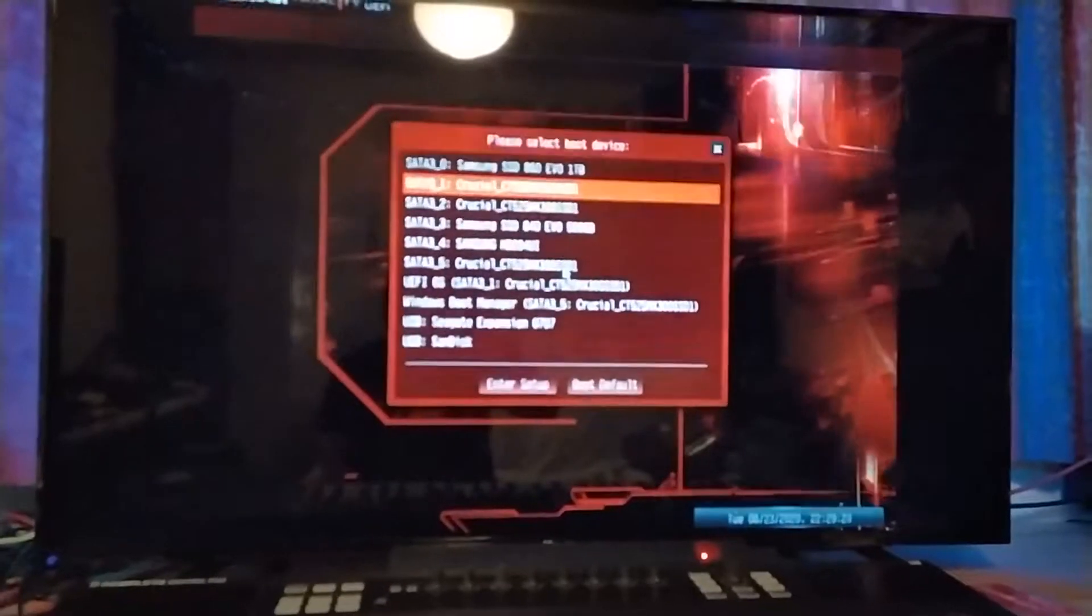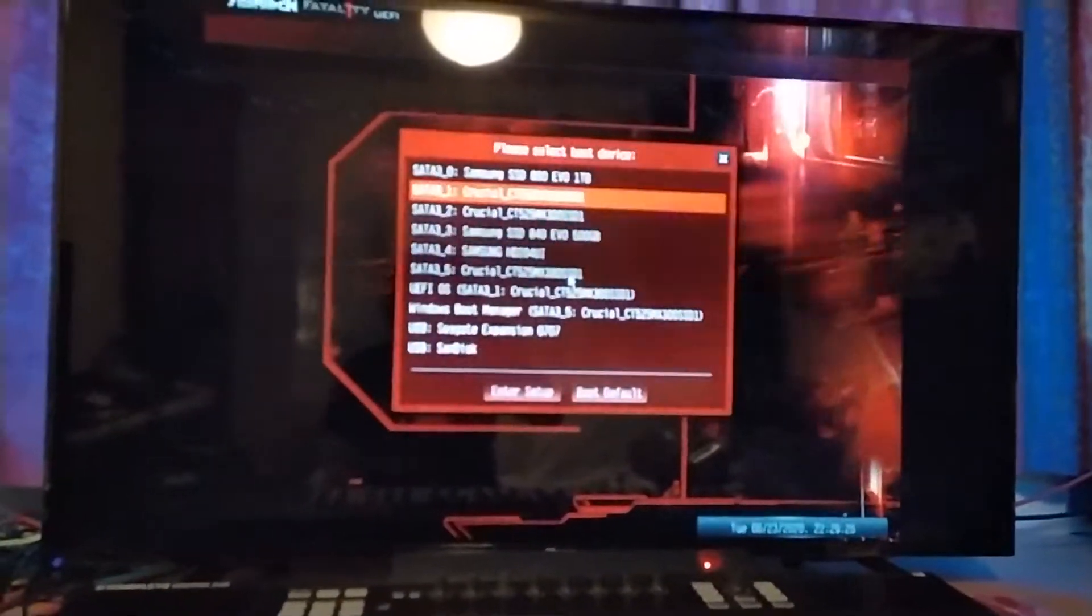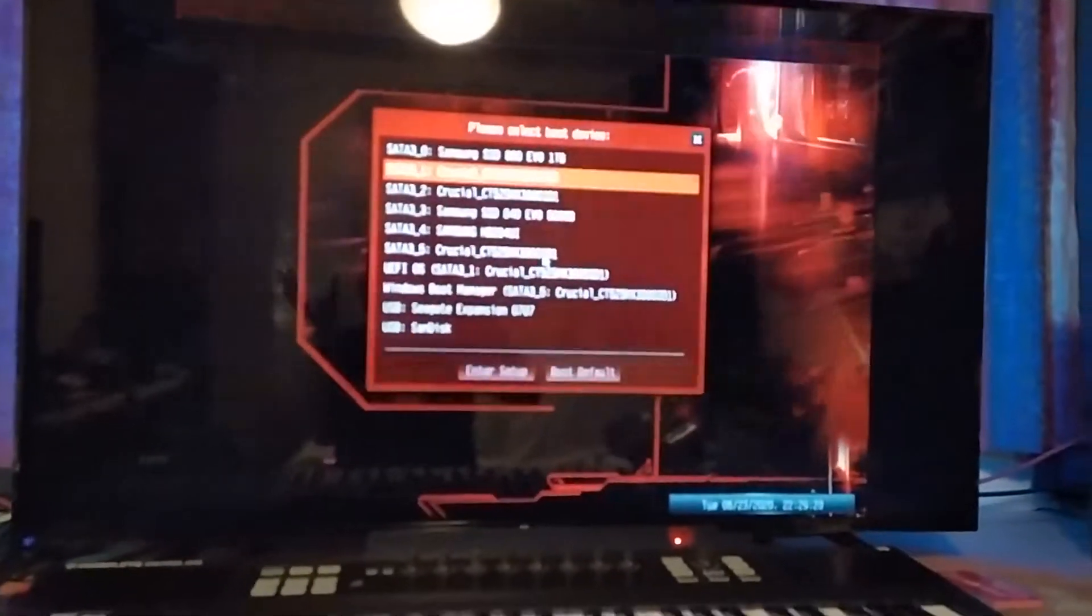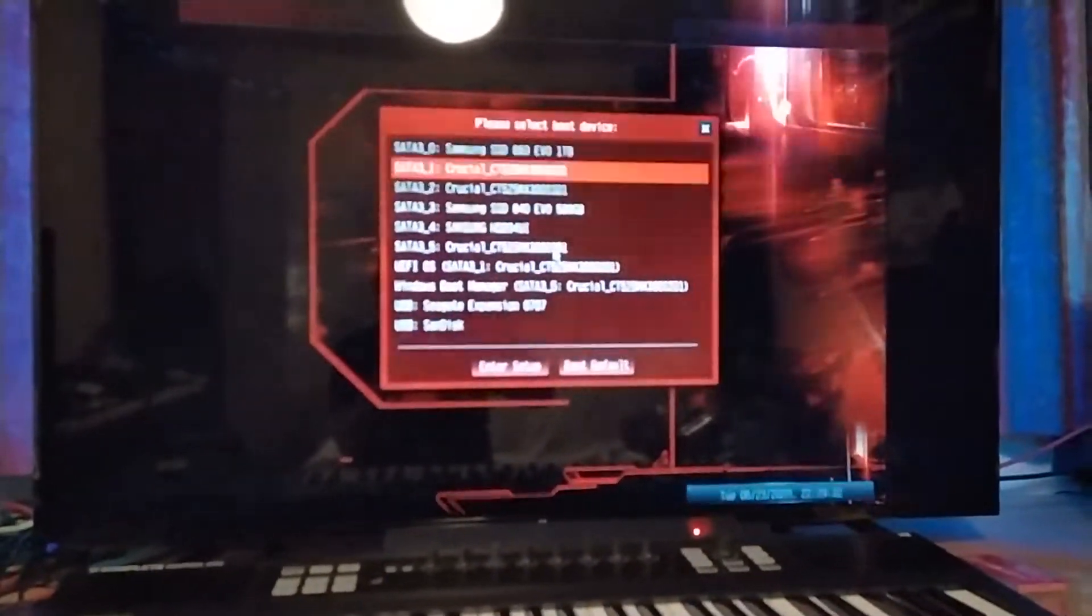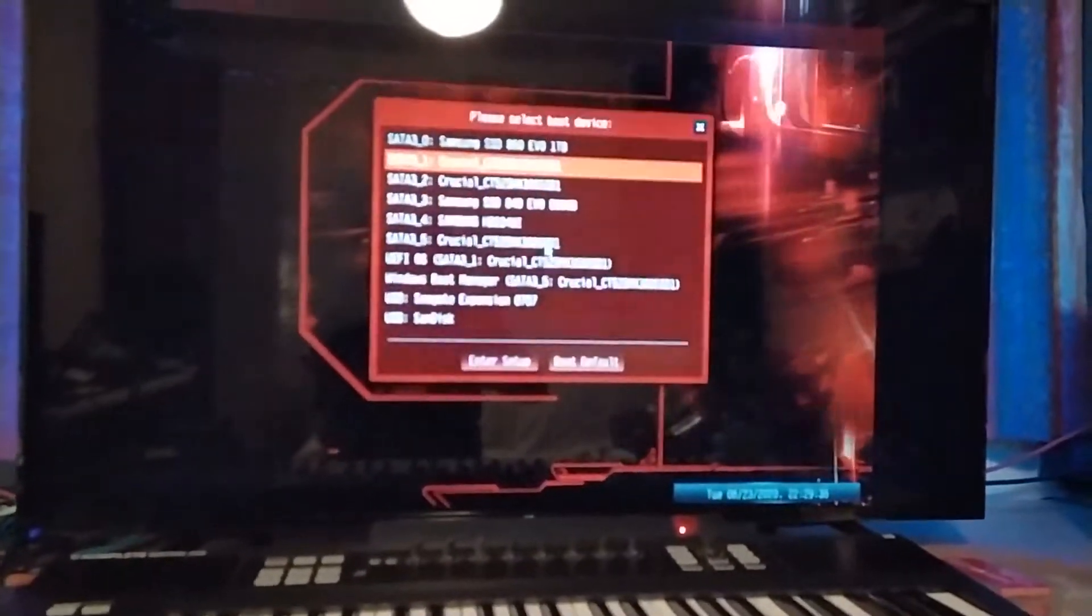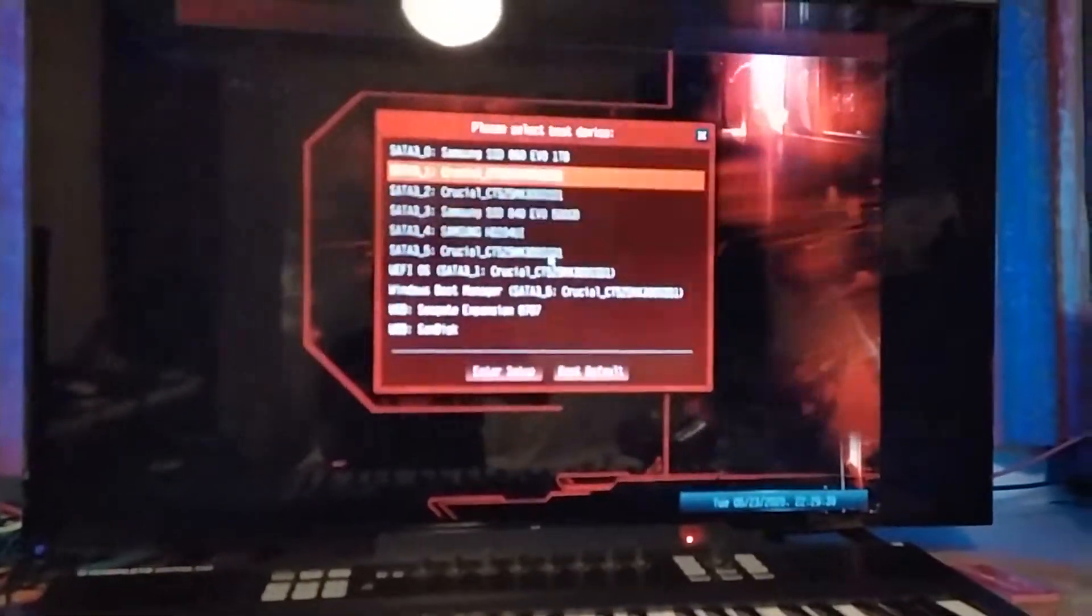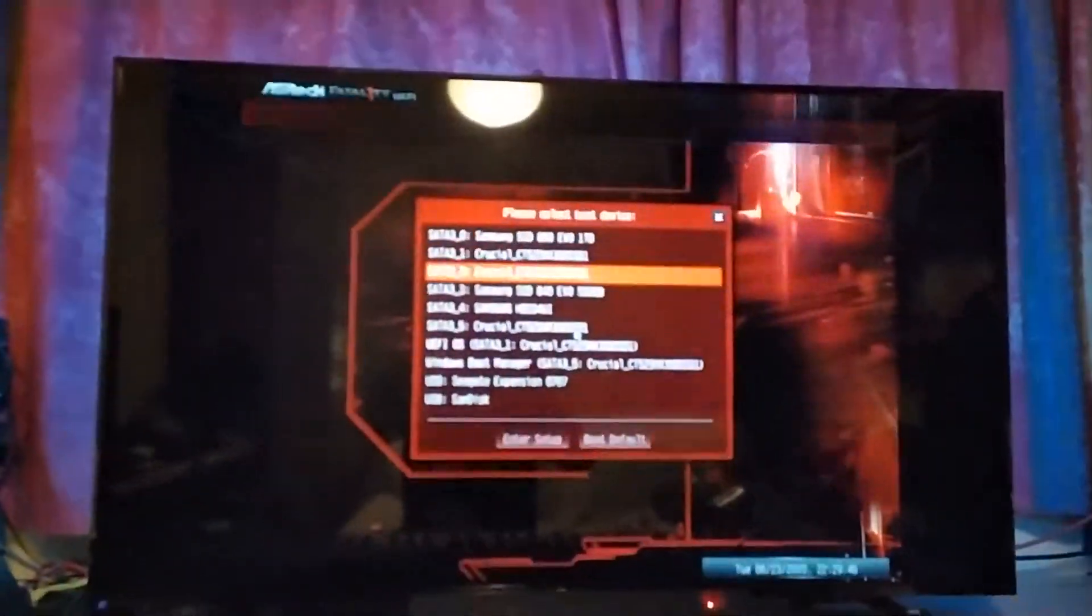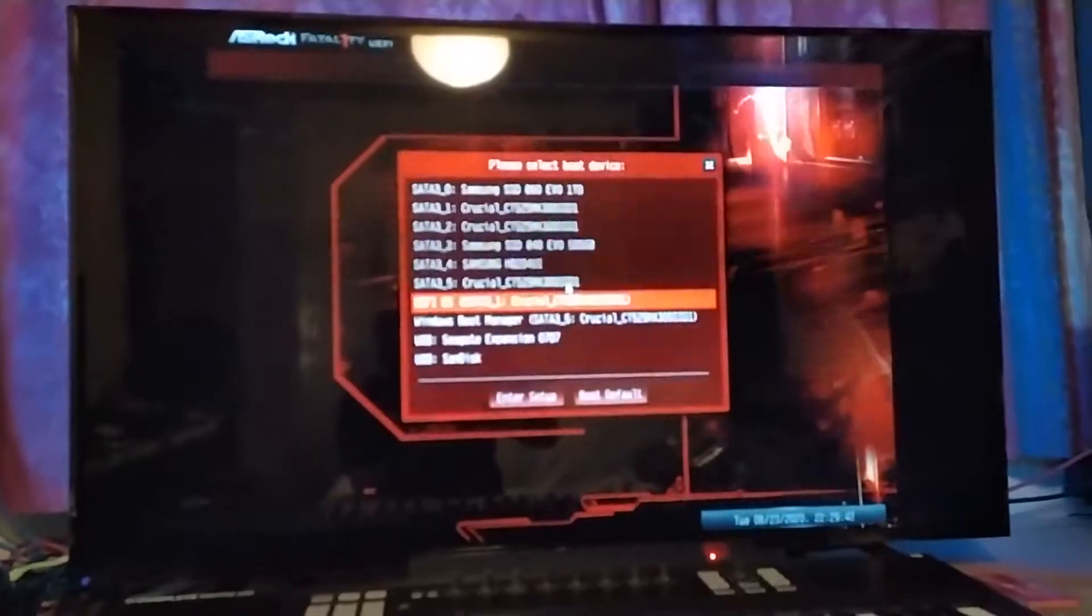So I ended up resetting the BIOS to default. Took a photograph of all my settings beforehand, and whenever I reset the BIOS to optimal defaults, it recognized it and now I'm getting a picture. So now the moment of truth will be if macOS boots up and doesn't have a kernel panic. But given how things are going, I'm not holding my breath.